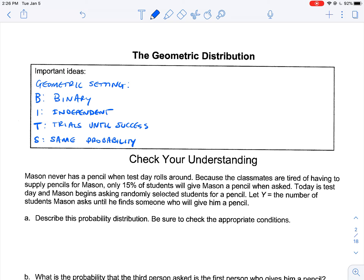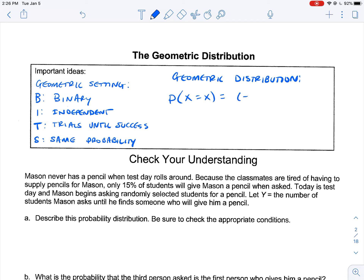Here's the geometric distribution formula. The probability of our event happening in a given number of trials is equal to the probability of failure — which is (1 minus P) — to the (X minus 1), times P. So what's the probability of getting heads on the third flip? You flip it, flip it, flip it — on the third one you get heads, then you stop. The exponent on our failure term is one less than the number of total trials.